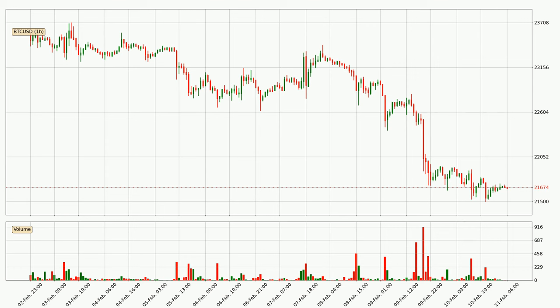Looking at the Bitcoin hourly time frame, the price moved only slightly to the downside with around 0.9% in the last 24 hours, with a current price of 21,674.